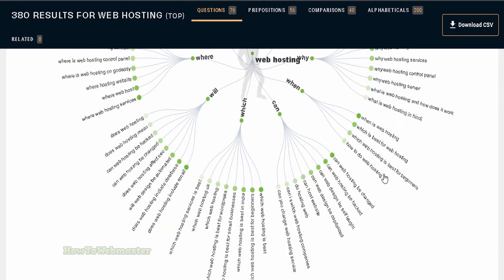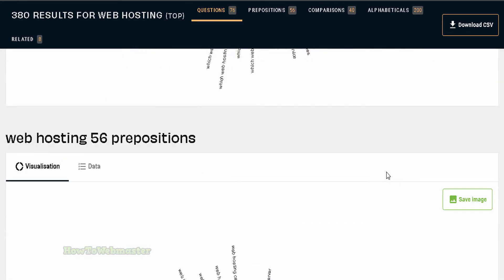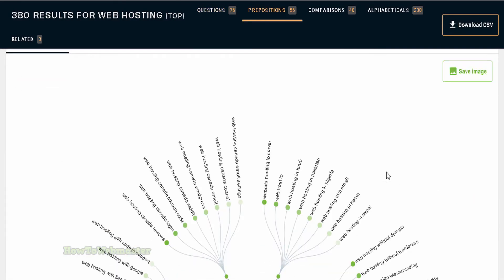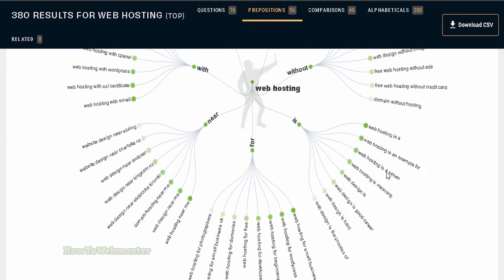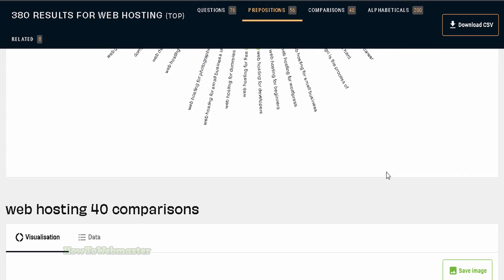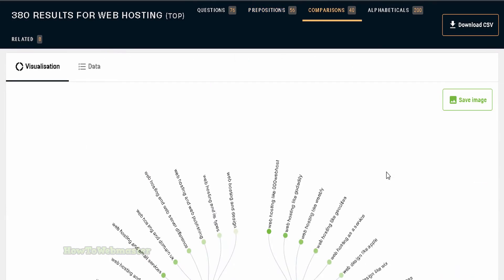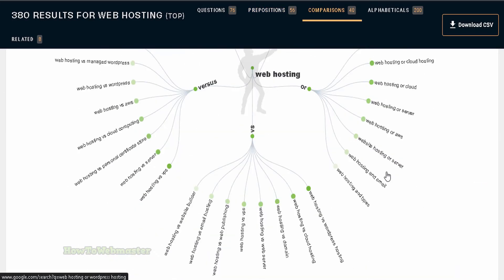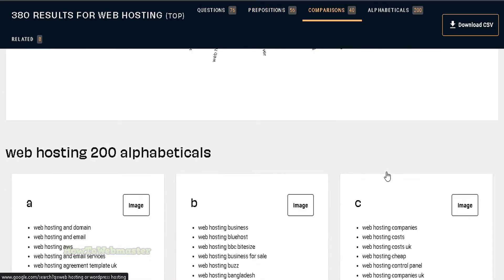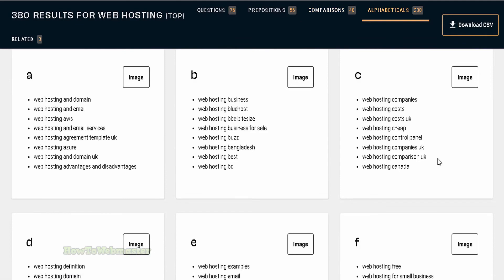By inputting a keyword or phrase, it will provide you with a variety of questions that people are asking around the internet about that topic. You can then use this data to help create your content and marketing strategy.